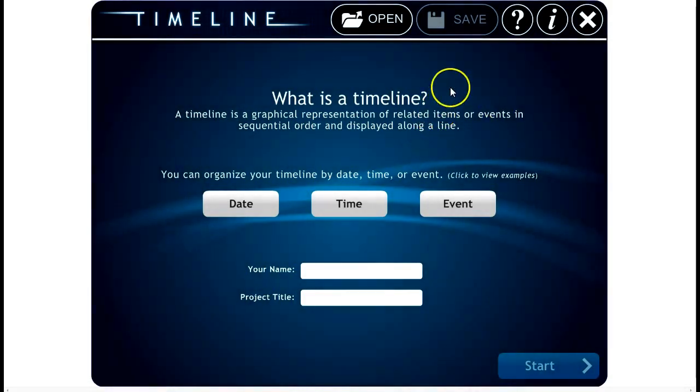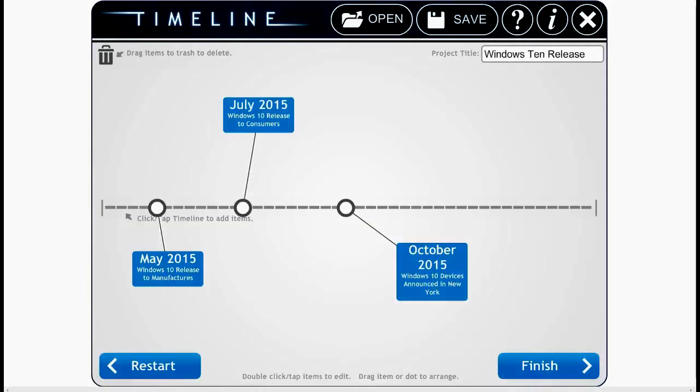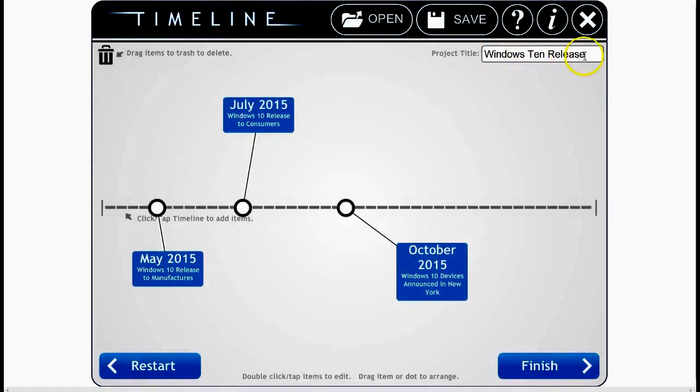In order to keep this video fast and short, I went ahead and created a timeline. So I clicked, I gave it a name, I called it Windows 10 Release.